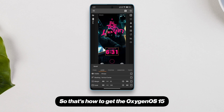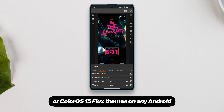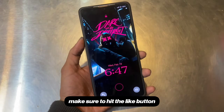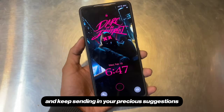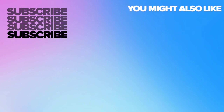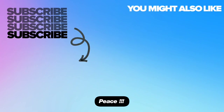So that's how to get the Oxygen OS 15 or Color OS 15 Flux themes on any Android. If you liked this video, make sure to hit the like button and keep sending in your precious suggestions. Peace.